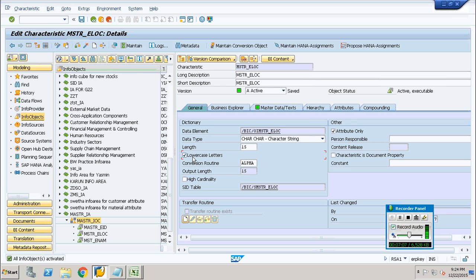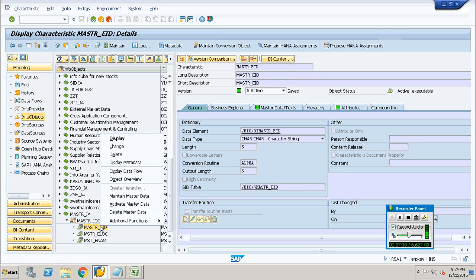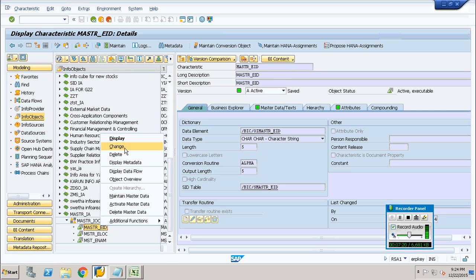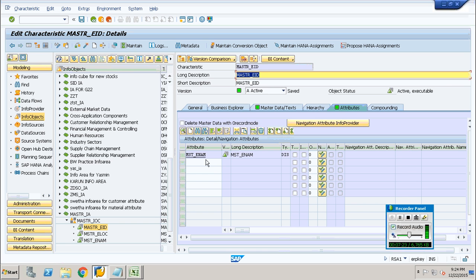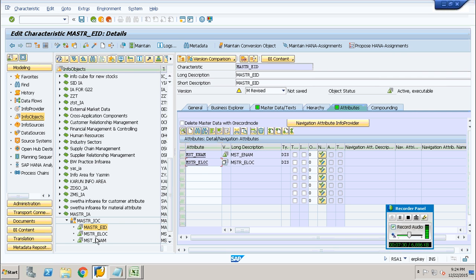I have activated it and created it as an attribute only. Remember that — in the case of employee ID I did not set that box because that is the primary info object type. Now I go to the employee ID info object type and go to the attributes section. Before you go, you always need to go to the change mode. Go to the attributes section and add the new employee location which you have created as an attribute.